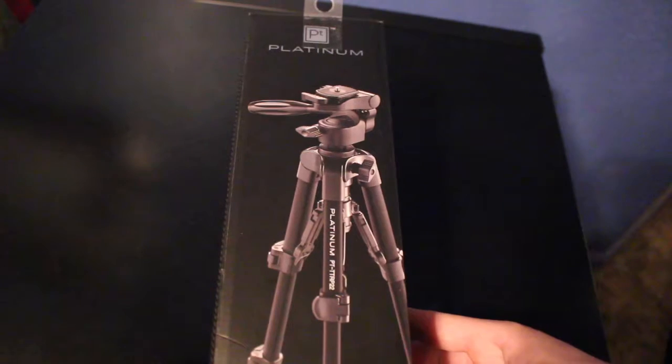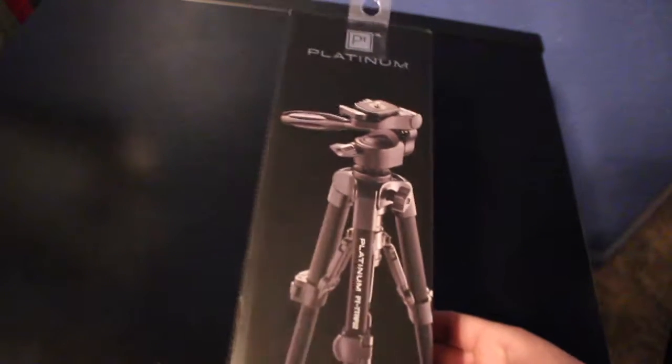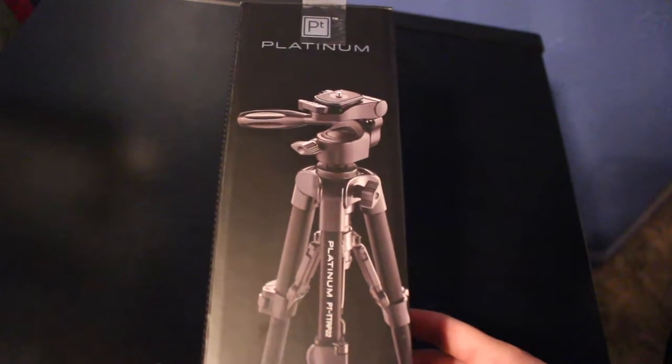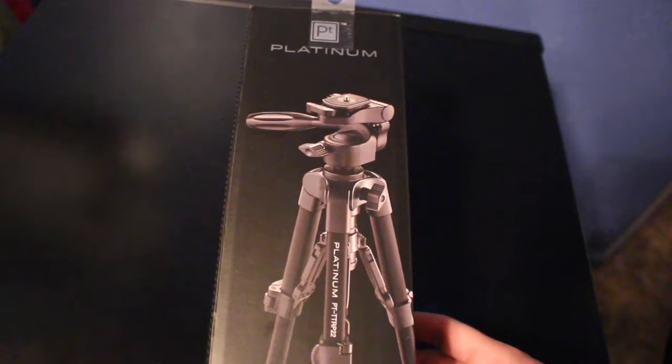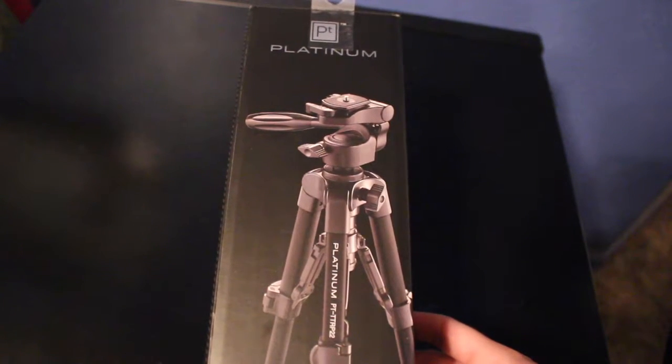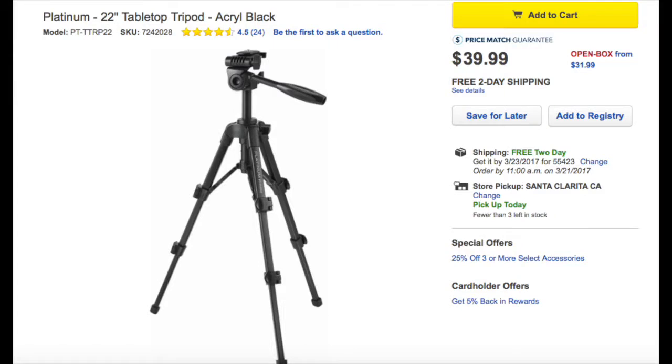What's up guys, it's Tommy here. In this video I'll be doing an unboxing on this tripod I got from Best Buy for fifty dollars. However, you could buy it right now online from Best Buy for about forty dollars.